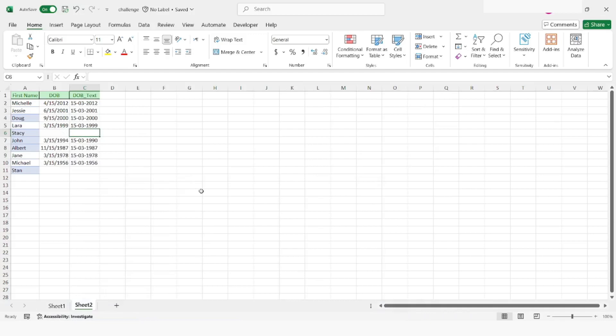Hi guys, welcome to my YouTube channel. In today's video, we will learn how to sort Excel data in Power Automate Desktop. Please watch this video till the end so that you can understand it completely, and if you have not subscribed to my YouTube channel yet, please subscribe. Let's get started.